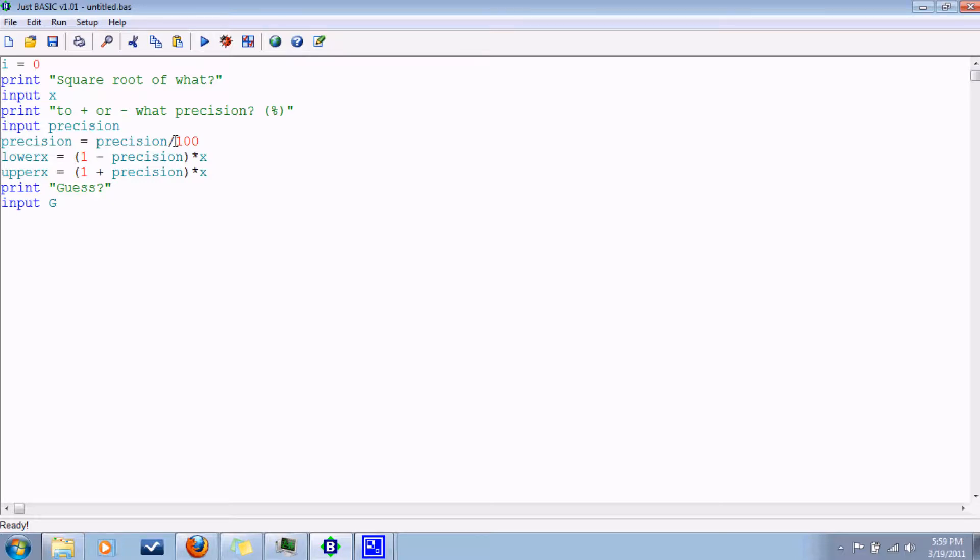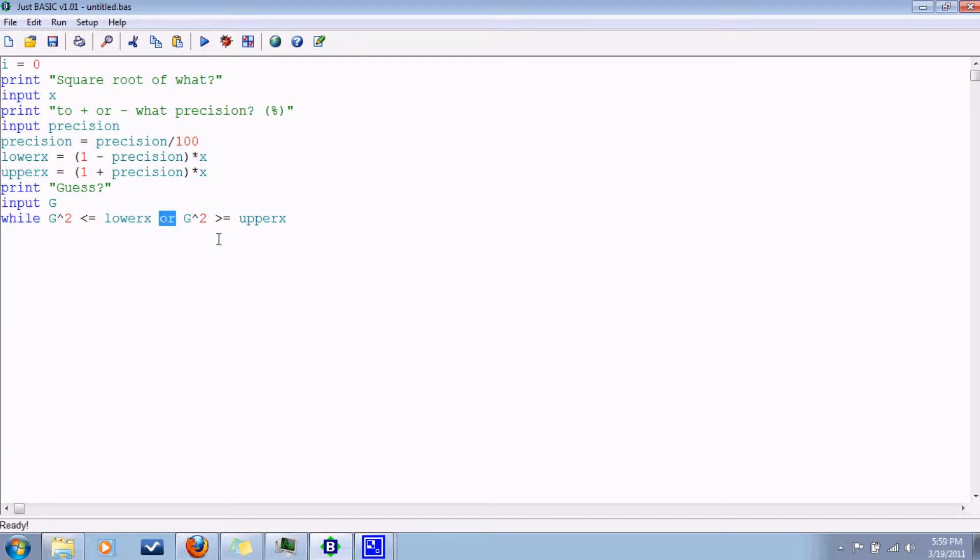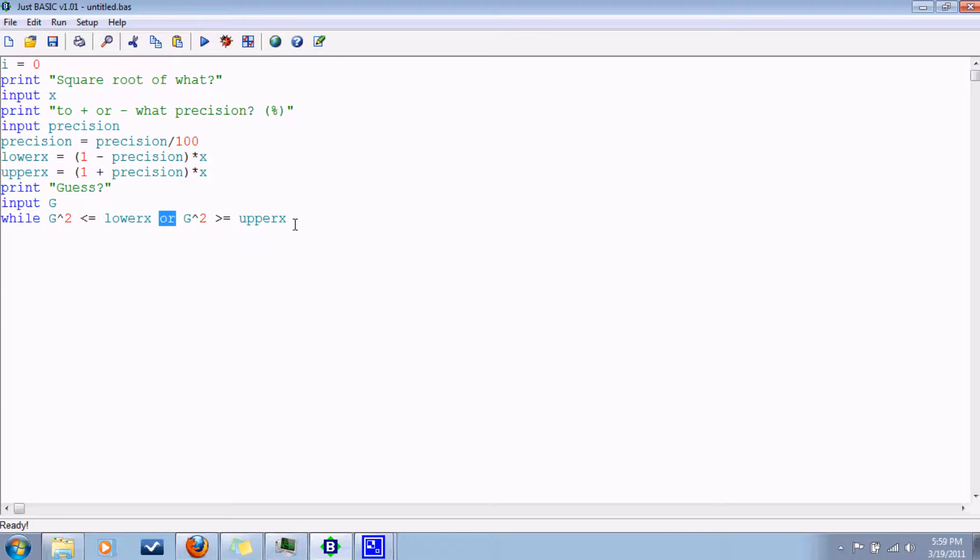So now we'll have our loop here. While guess squared is less than or equal to the lower X, or guess squared is greater than or equal to upper X. I think I forgot to mention these logic things here when I talked about the if statements. Or and and can be used in those just to give you more powerful logic. So as long as these conditions hold true, it's going to run whatever we put underneath it here.